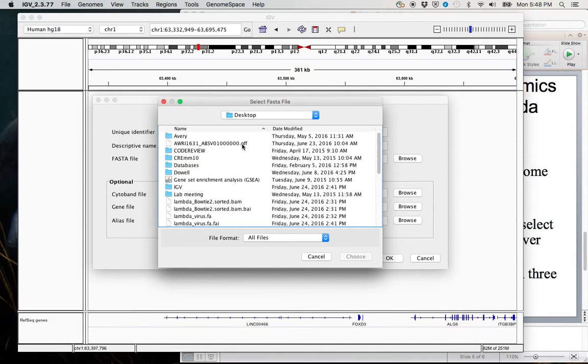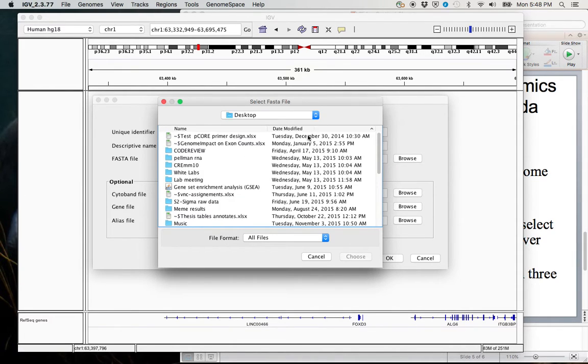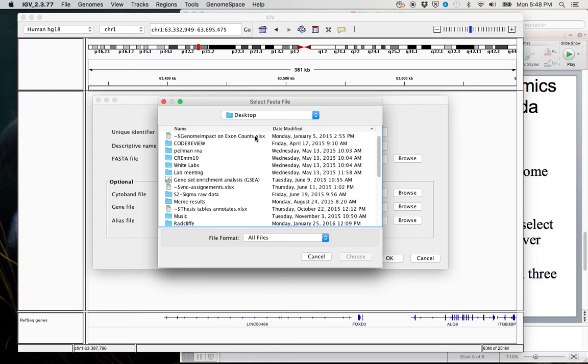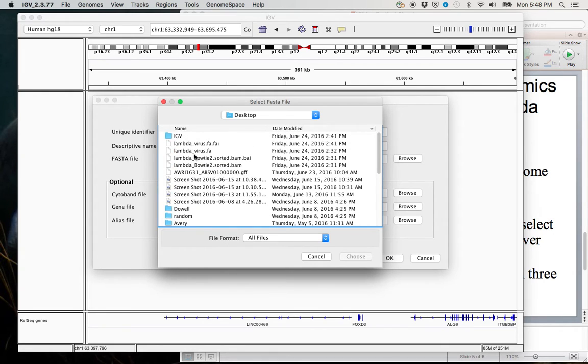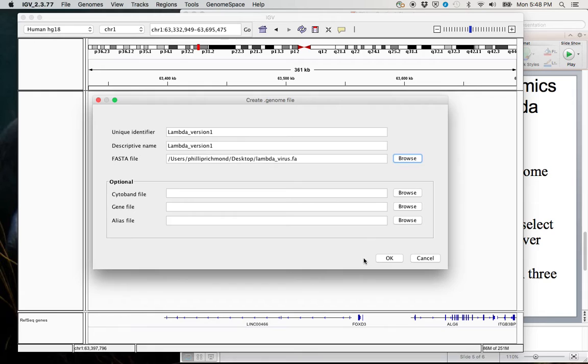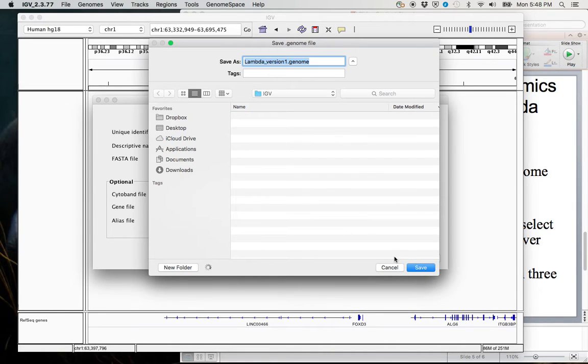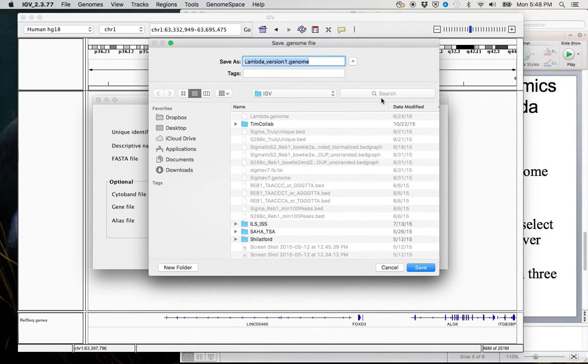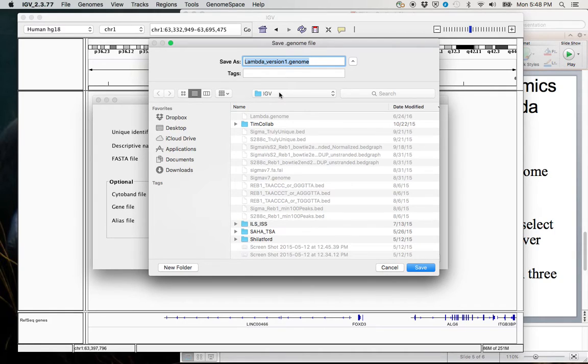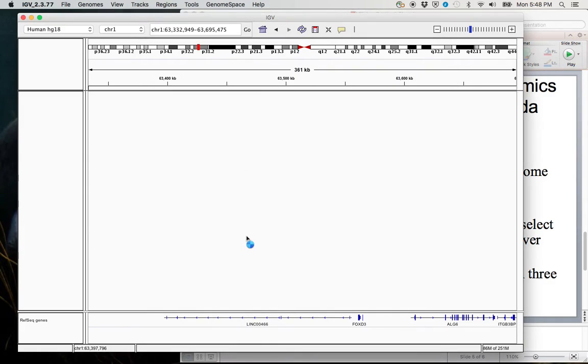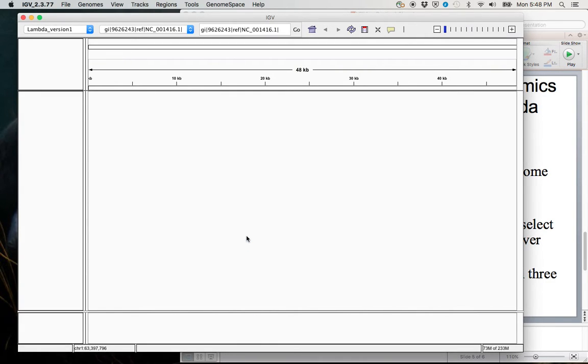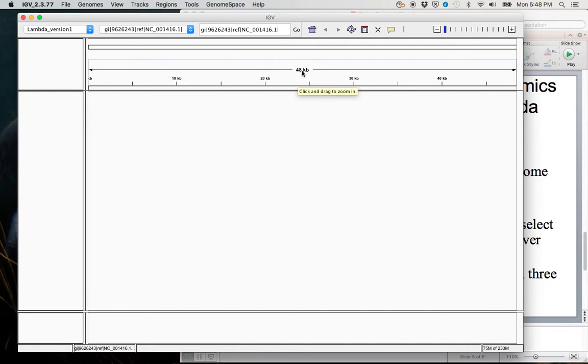The FASTA file now where we can browse our computer. We know that it's on the desktop. Recently added. So we want the .fa file. And we don't actually have any gene annotations, but if we did, we would put them here for the gene file. So now if I hit OK, it has to be where I want to save this. I recommend making an IGV directory somewhere on your computer. That's where I'm going to go ahead and save mine. I've already had this IGV directory on my laptop.